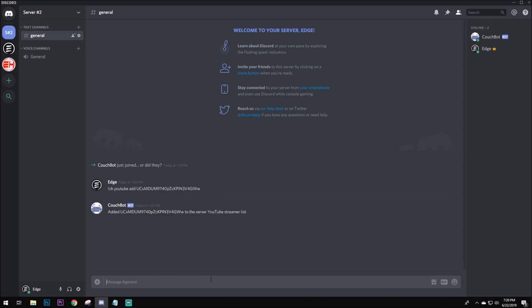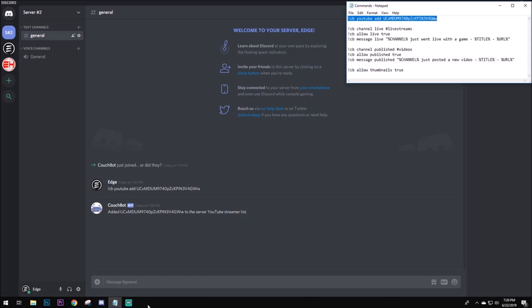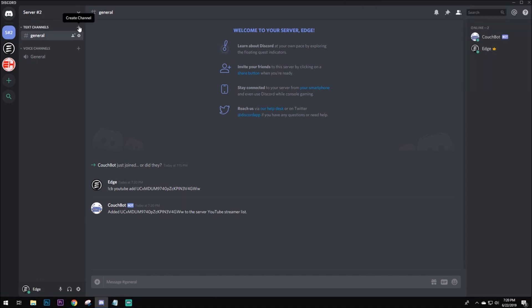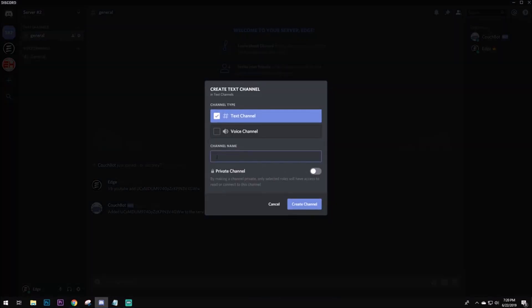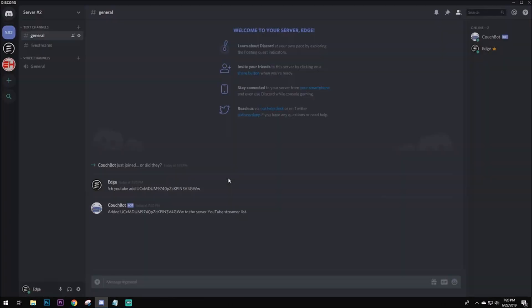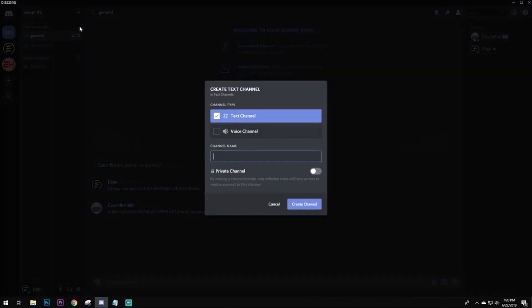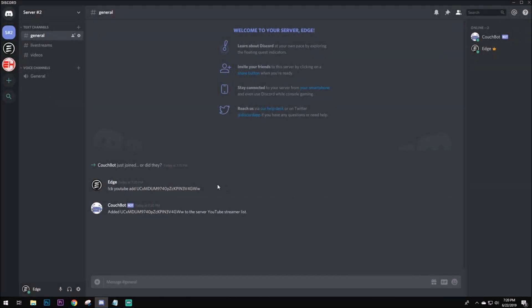So, now it's added to the YouTube streamer list. Next thing you're going to do, is you want to allow the notifications for live streams. But before you do this, you want to make a specific text channel just for live streams. I mean, you can always have it be sent to a general, but I like to keep my stuff organized. So, we're going to make that. We're also going to make a videos one. Because, like I said, I like to keep it organized. I don't know about y'all, but I don't want all my notifications being sent to the general chat.